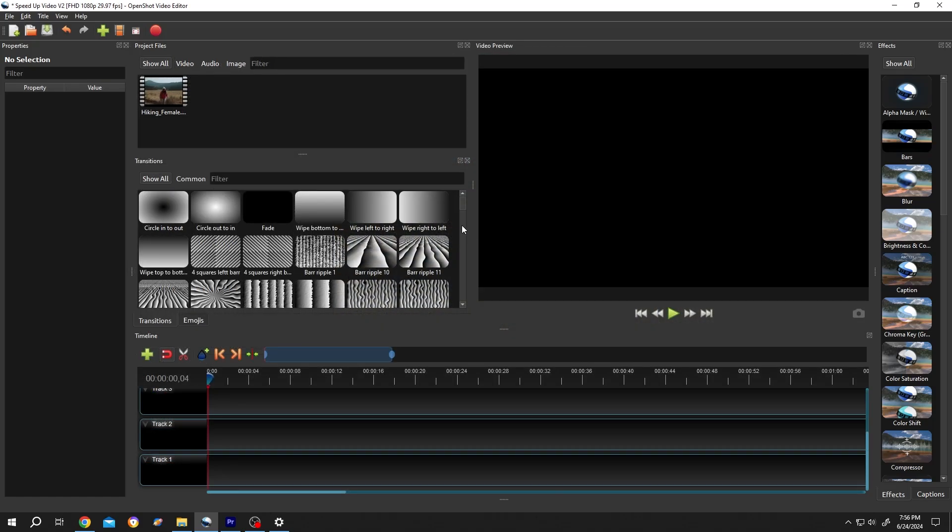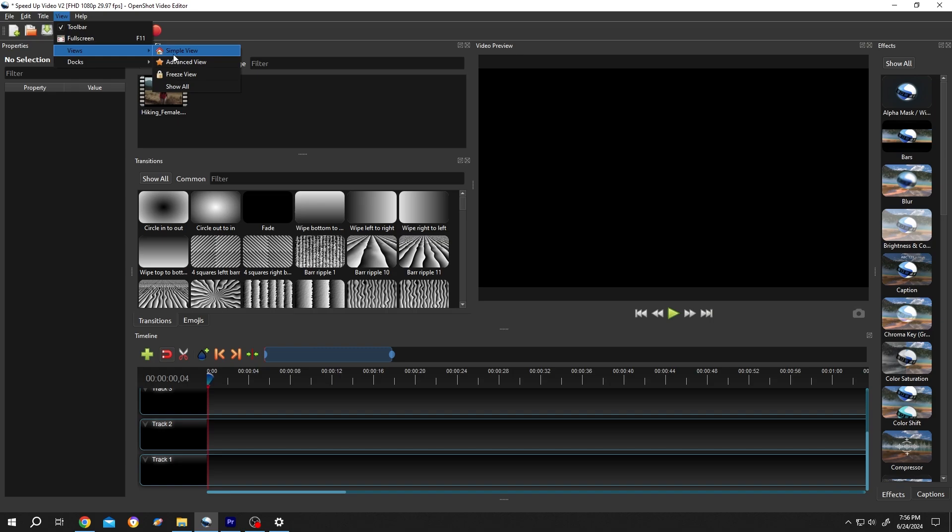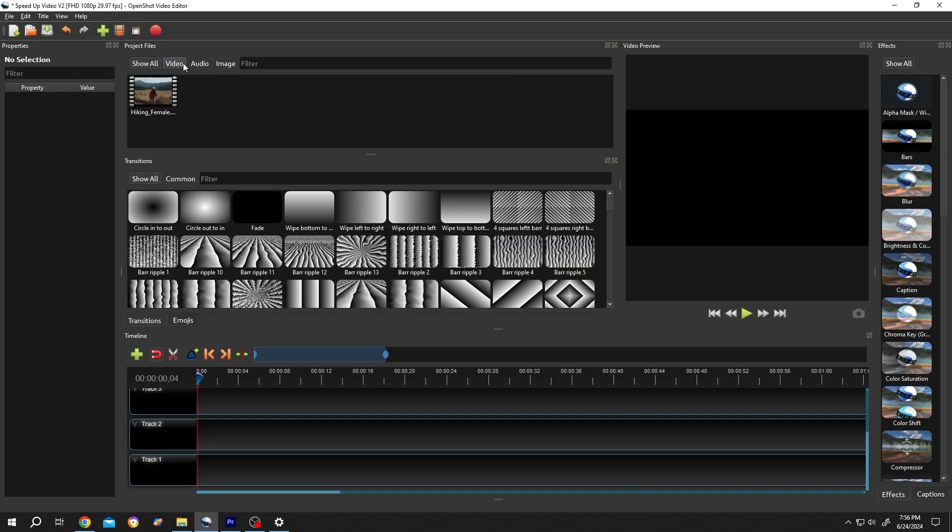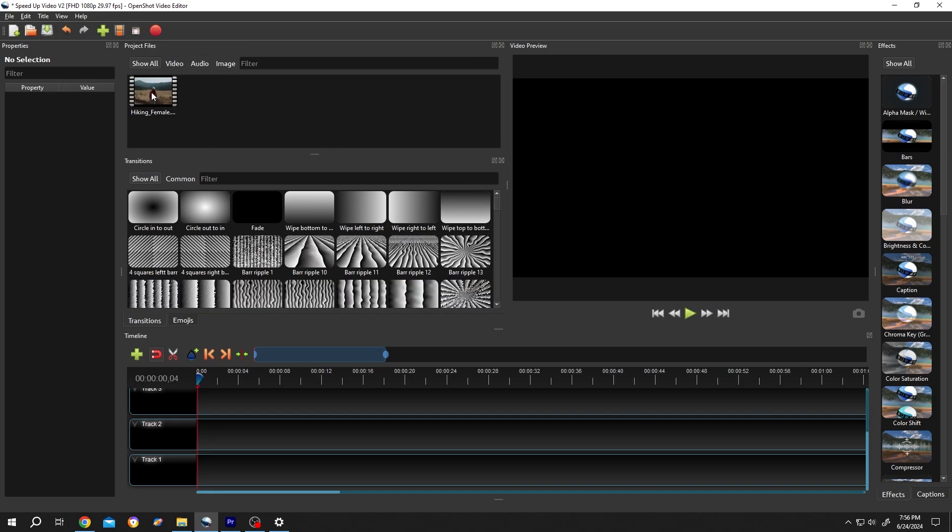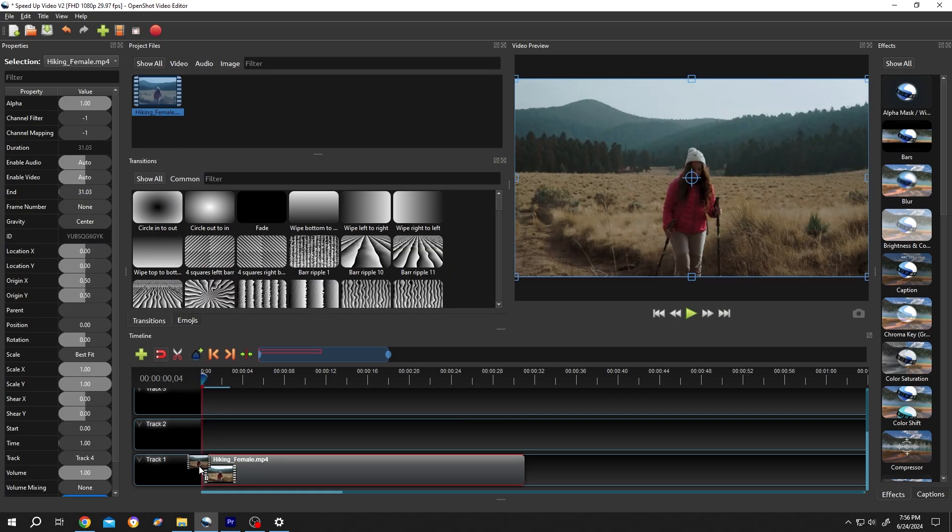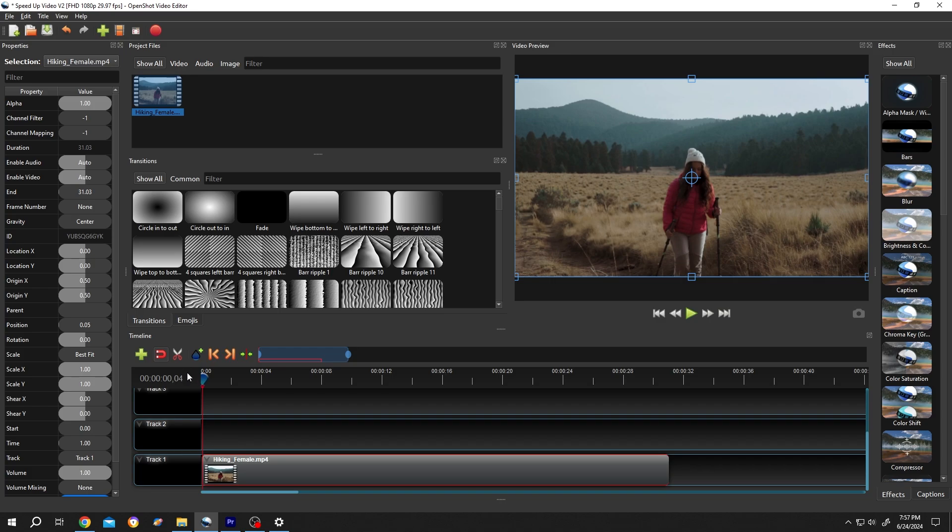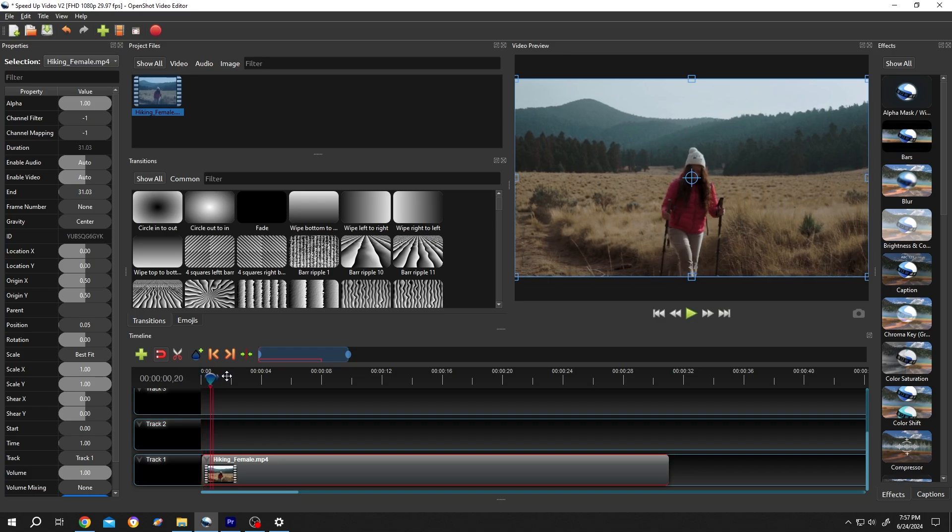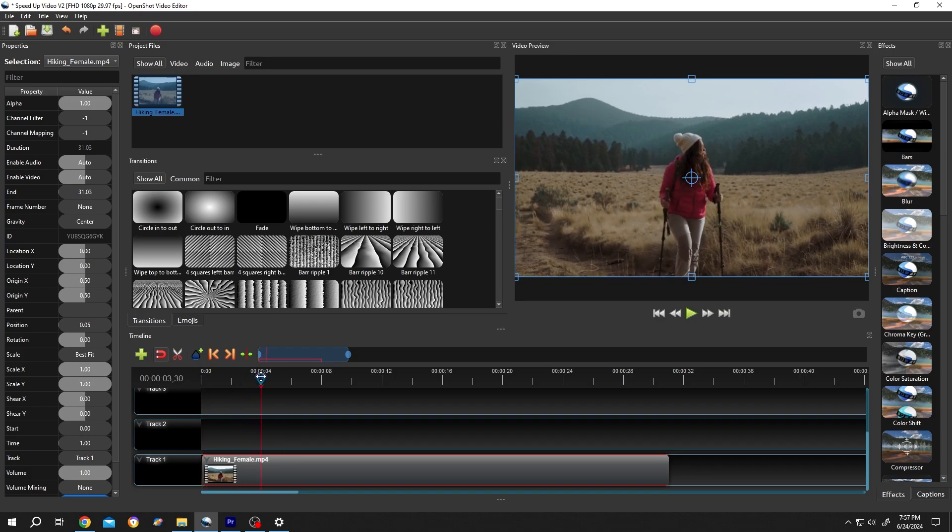So guys, we have our sample project open. If your interface doesn't look like mine, go to View, Views, then Advanced View. Now bring the video to the timeline - left click, drag and drop, zoom in. Suppose from 4 seconds to 8 seconds we want to speed up our video. For that, press R or click on this icon.